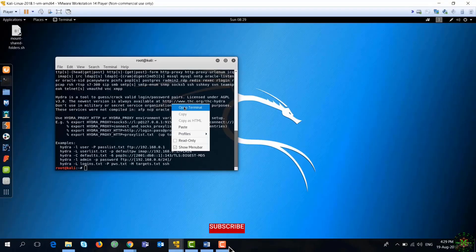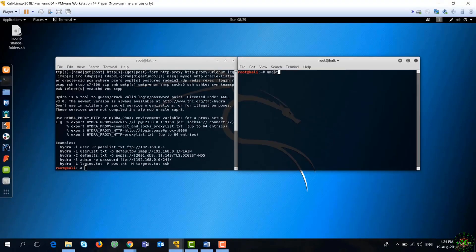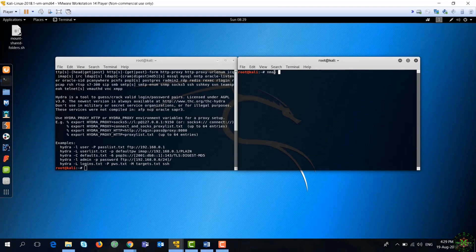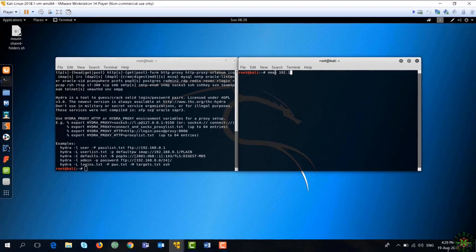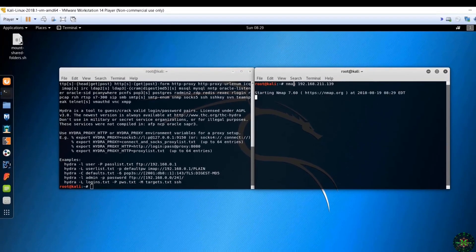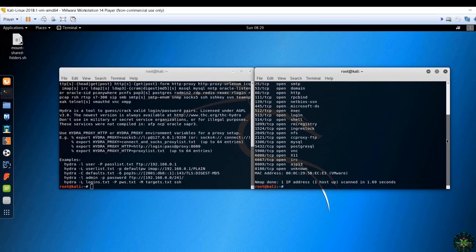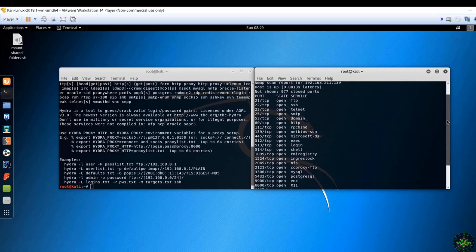Open another terminal here just to see the services running on this machine. And here you go. It has lots of services running: FTP, SSH, Telnet, etc.